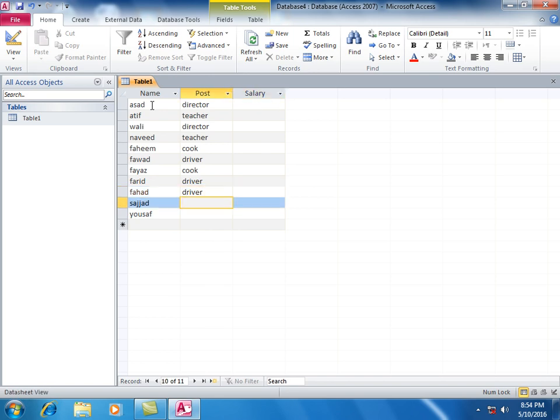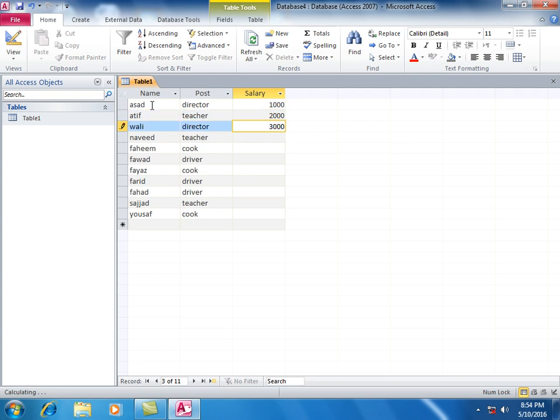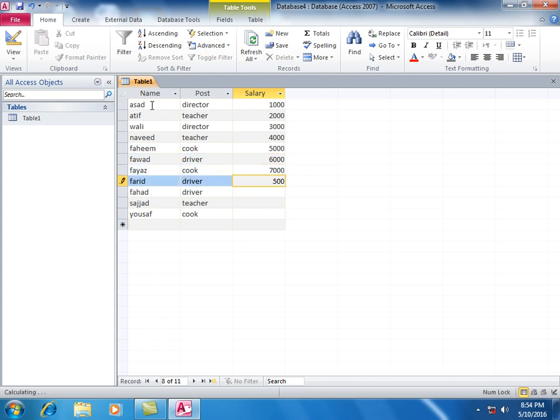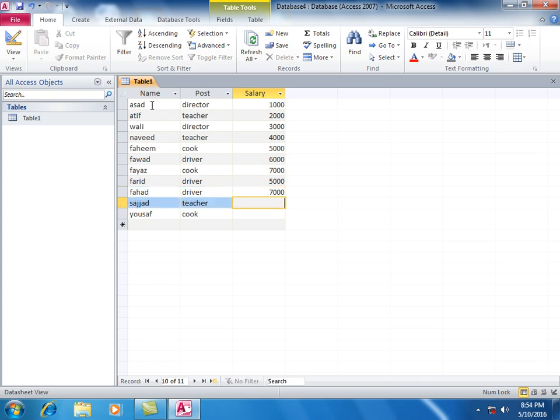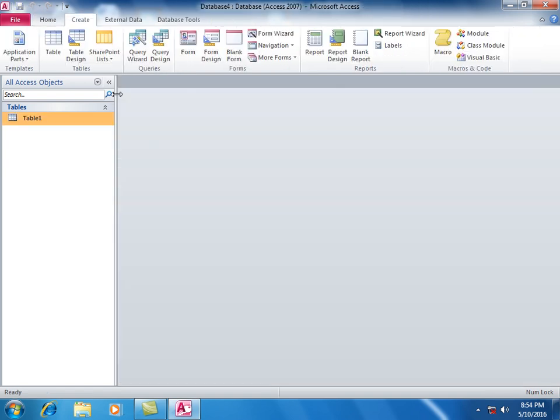This one is again Teacher. We have these records. Close the table and create a query in design view.